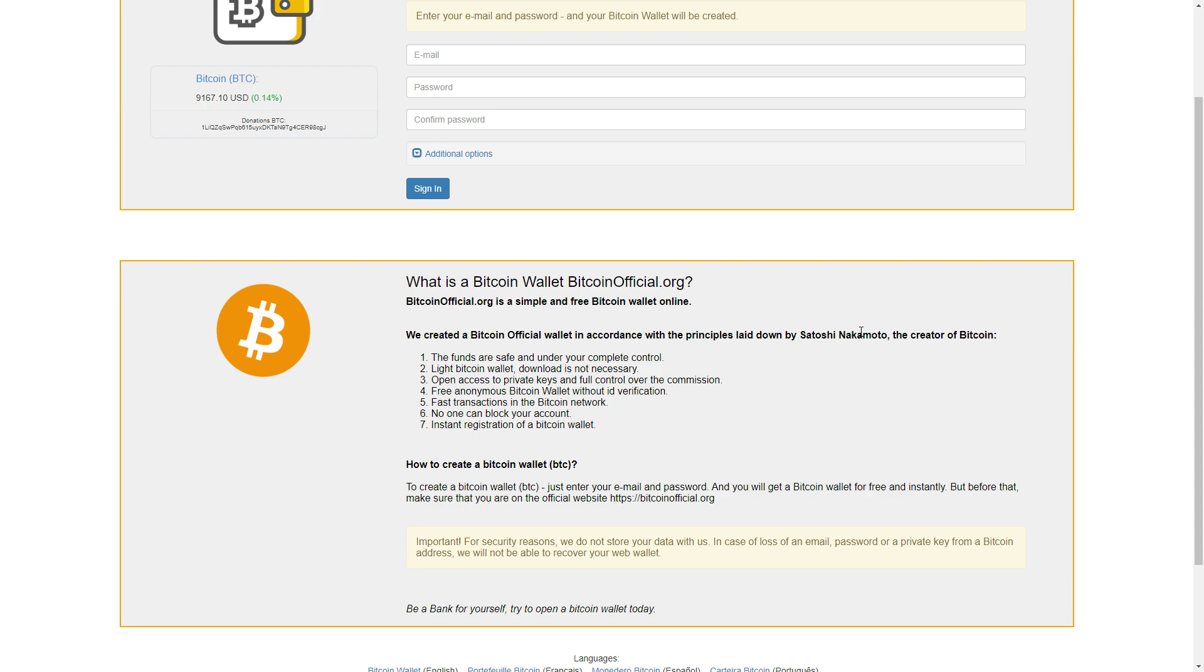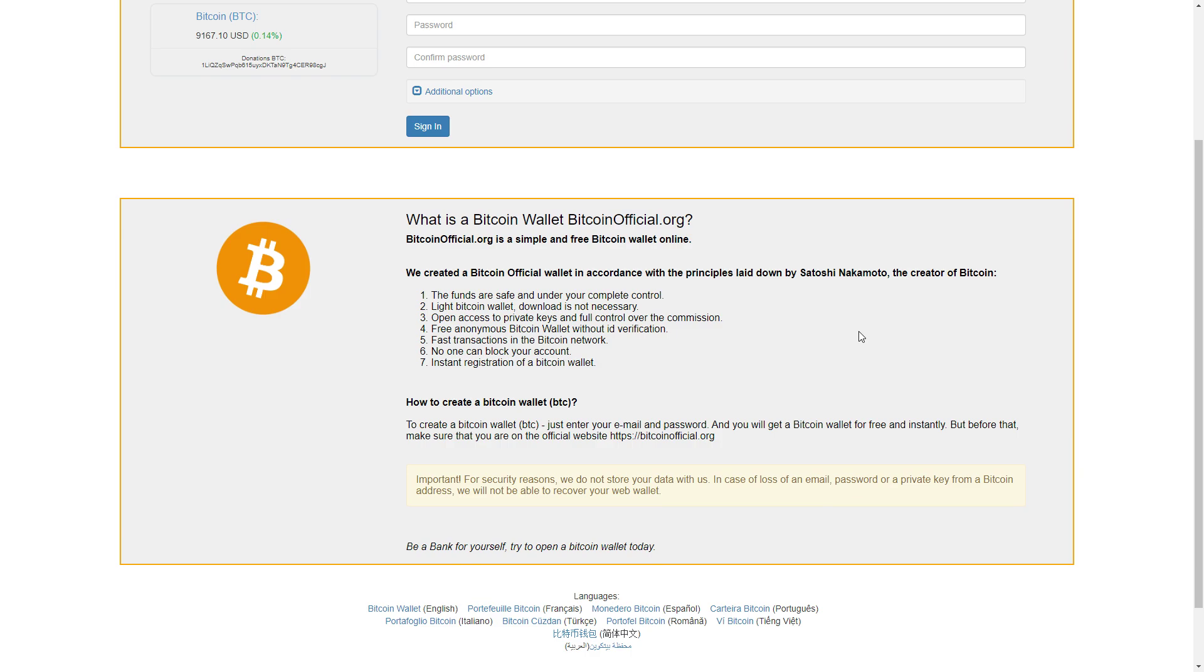Important: for security reasons, we do not store your data with us. In case of loss of an email, password, or a private key from the Bitcoin address, we will not be able to recover your wallet. Be a bank for yourself. Try to open a Bitcoin wallet today.